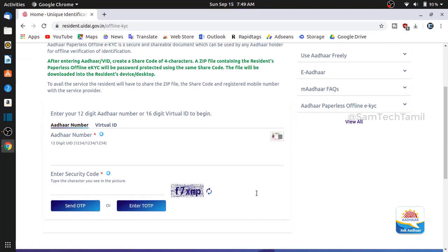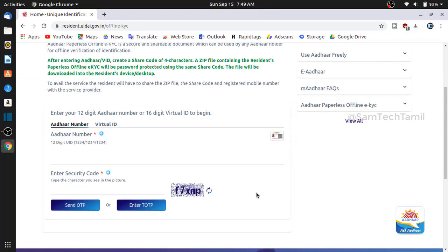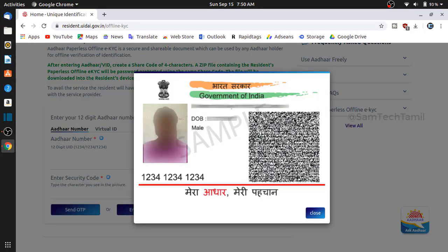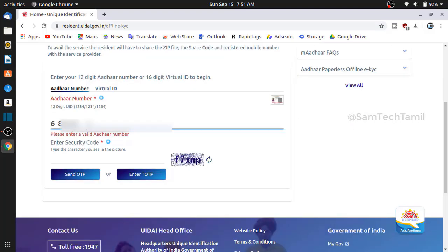If you have two options, for the first option you will enter the Aadhaar card number. You will enter the 12-digit Aadhaar card number. Now you will enter the right card number. Now you have to download using the Aadhaar card number.